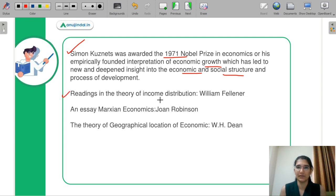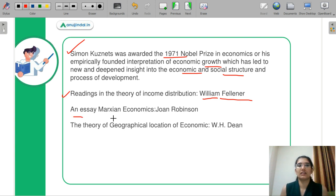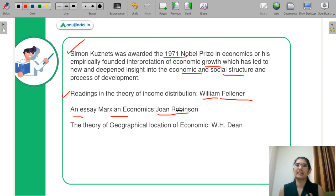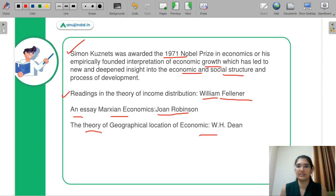Next is 'Reading in the Theory of Income Distribution.' This particular book was written by William Fellner, a Hungarian economist, where he examines income distribution in the economy and how it can be addressed from a government side. Next is 'An Essay on Marxian Economics,' which was written by Joan Robinson, reinstating that the Marxian world can be beneficial to the economy and what things should be corrected in that theory.